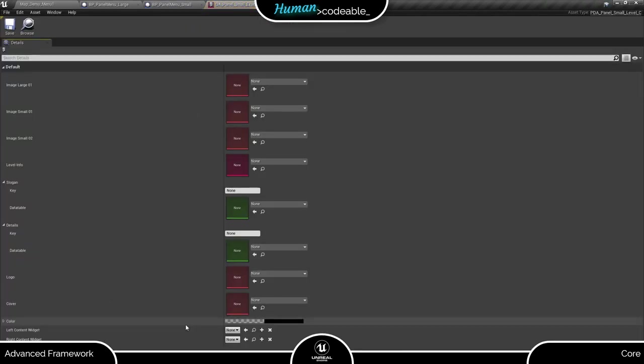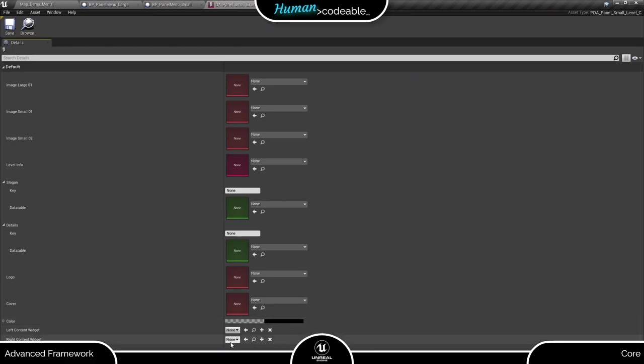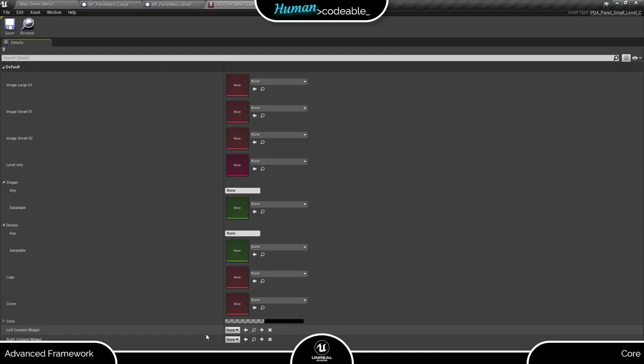Let's talk about the widgets down here first. The small panel data asset is set up to support two side panels with very specific widgets. If you want to use other widgets, you probably will have to create another PDA to suit them unless they work with exactly the same content as the PDA panel small level has.